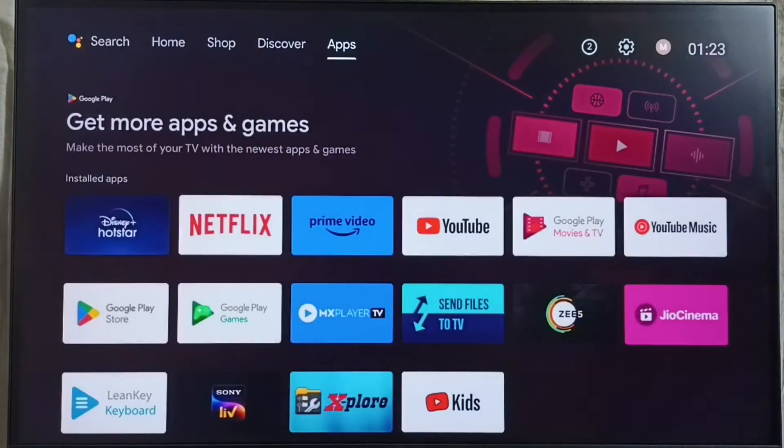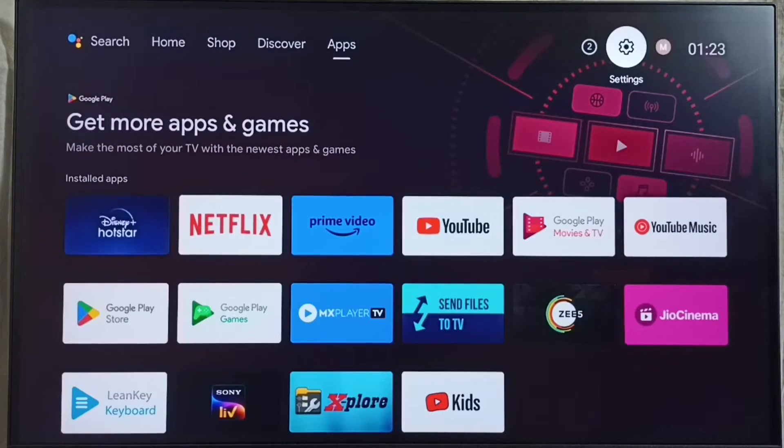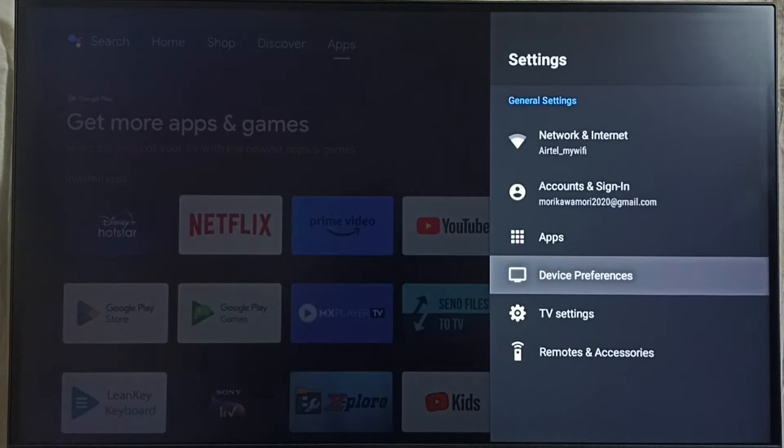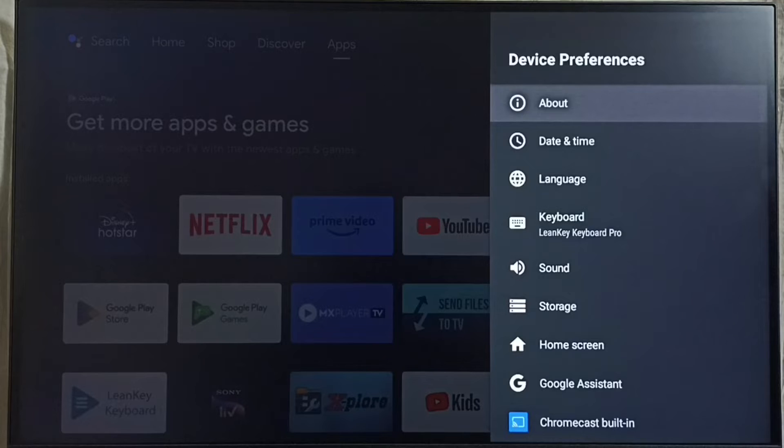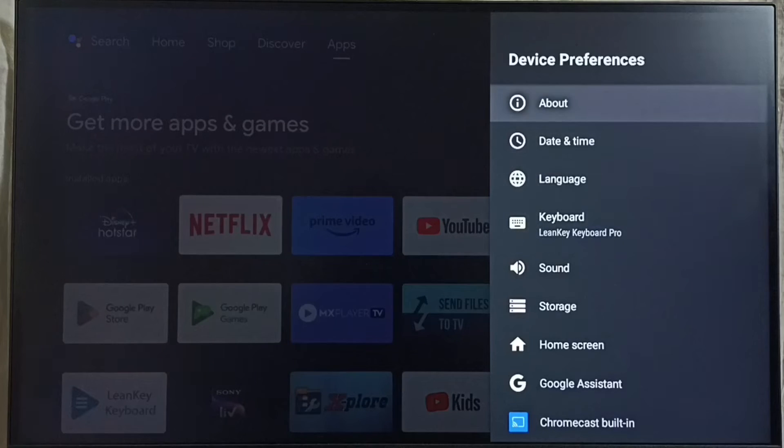First go to settings, select this settings icon from top right corner. Go to device preferences, then select about.